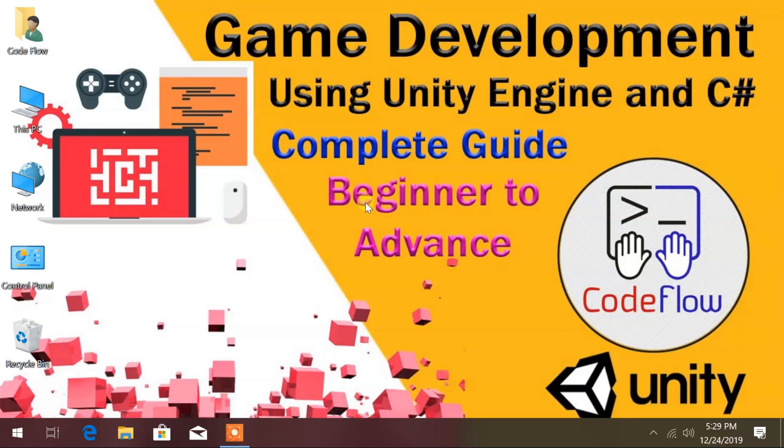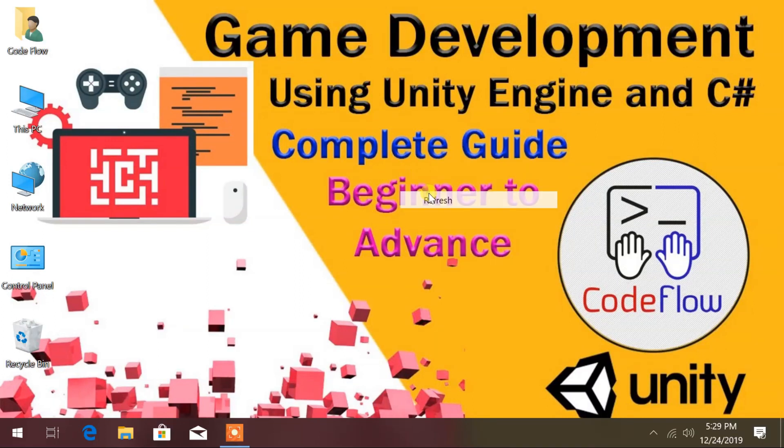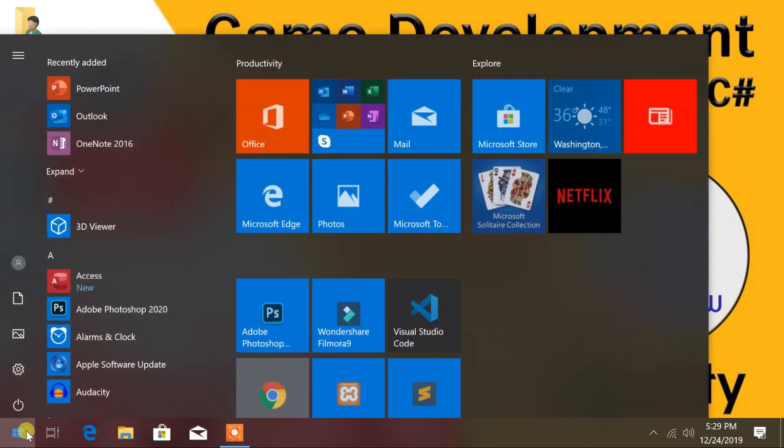Welcome back to game development using Unity engine and C-Sharp. Before starting, we need to install Unity engine to our computer. You can download Unity from its official website, unity.com.